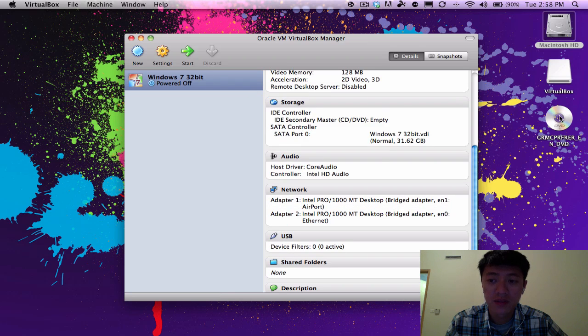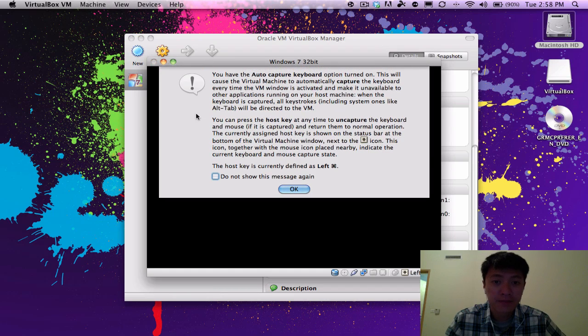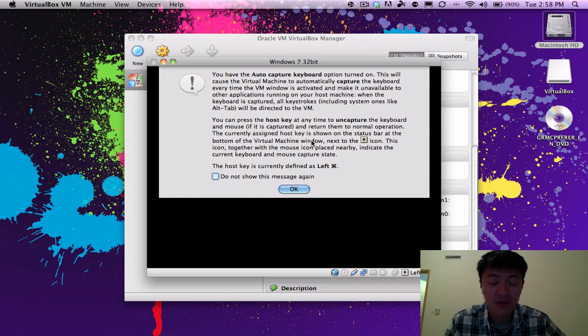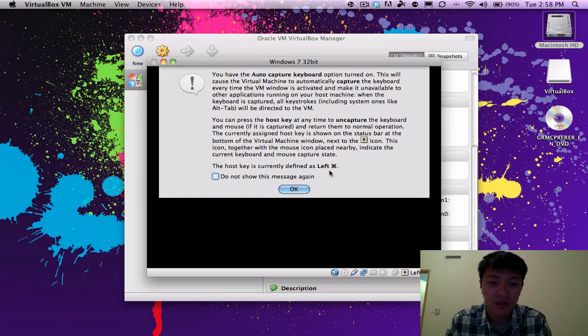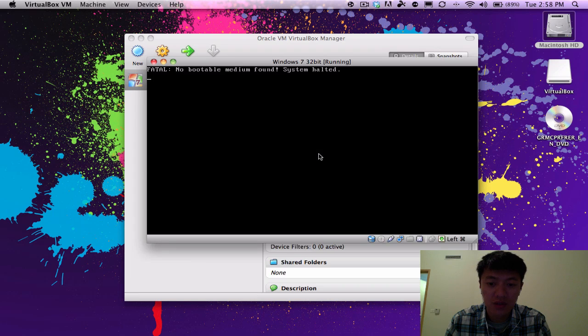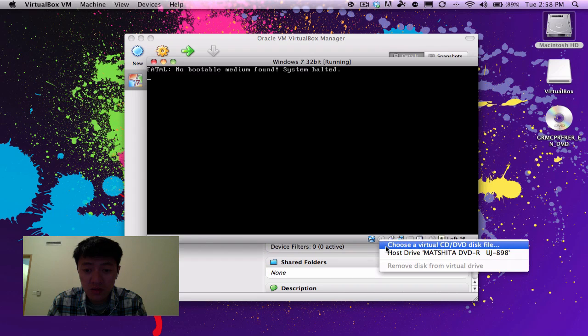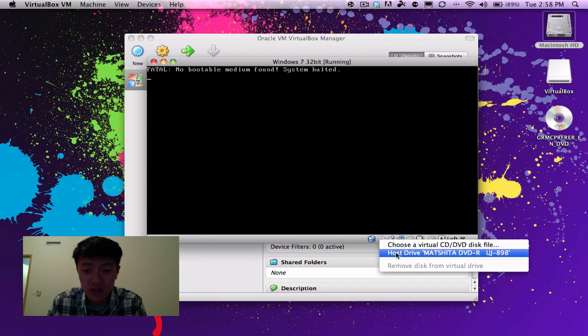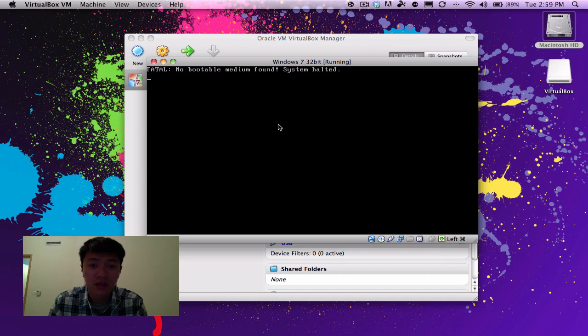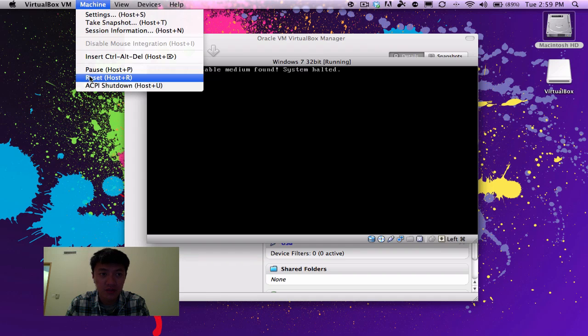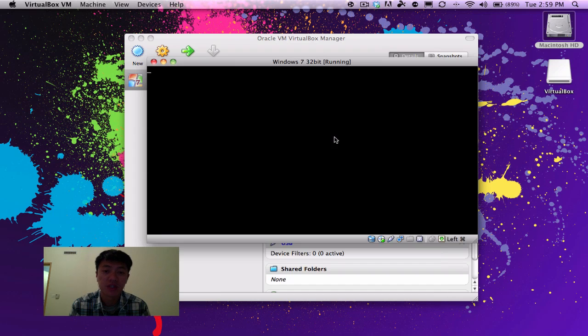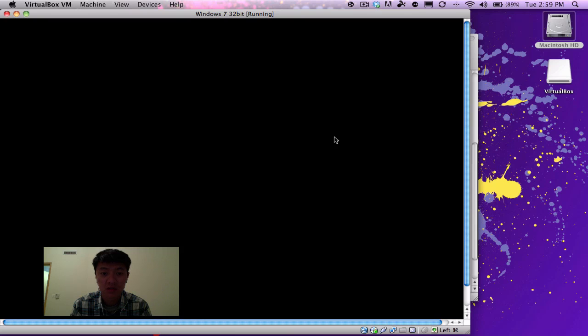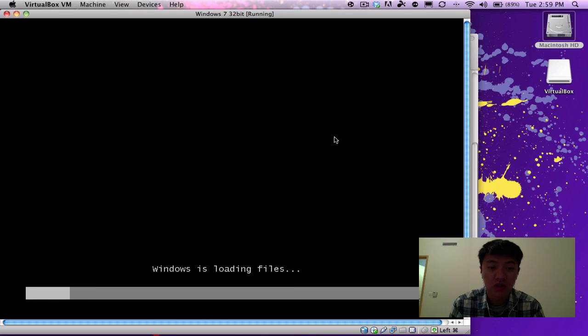I've already inserted my disk, my Windows 7 32-bit disk. And so, this is just saying, when you're in the virtual machine, if you want to get out of it and release the keyboard and mouse, you press left command. So I'll just go ahead and press OK. Now the machine is going to start up, and so if you get this error here, what we're going to do is we're going to click on the little disk here, and we'll say host drive, and we're mounting the host drive now, so it's like we're plugging in the optical disk drive. So then we'll go ahead and give this a restart. And to do that, you go to machine, then reset. So we're resetting the machine. Now you hear it, it's going to start picking up the disk. Now it's loading up Windows, and we're going to go ahead and install Windows 7.